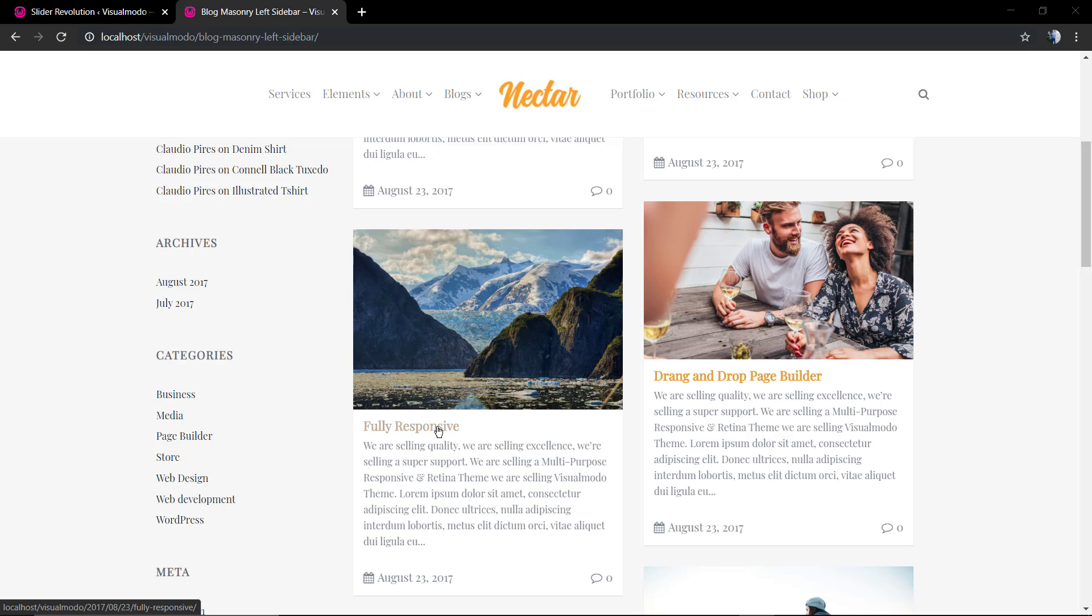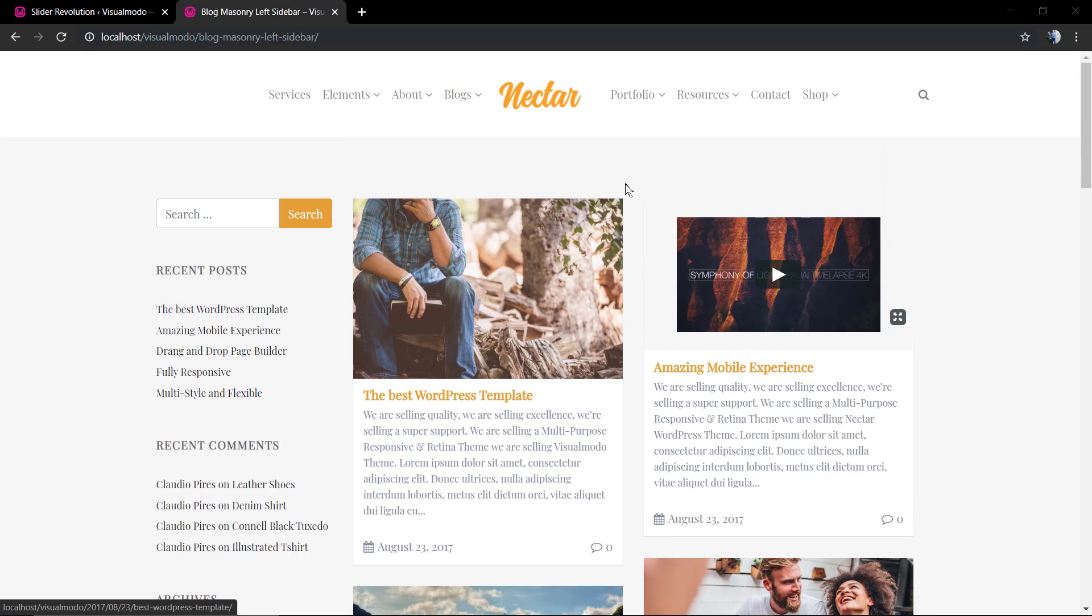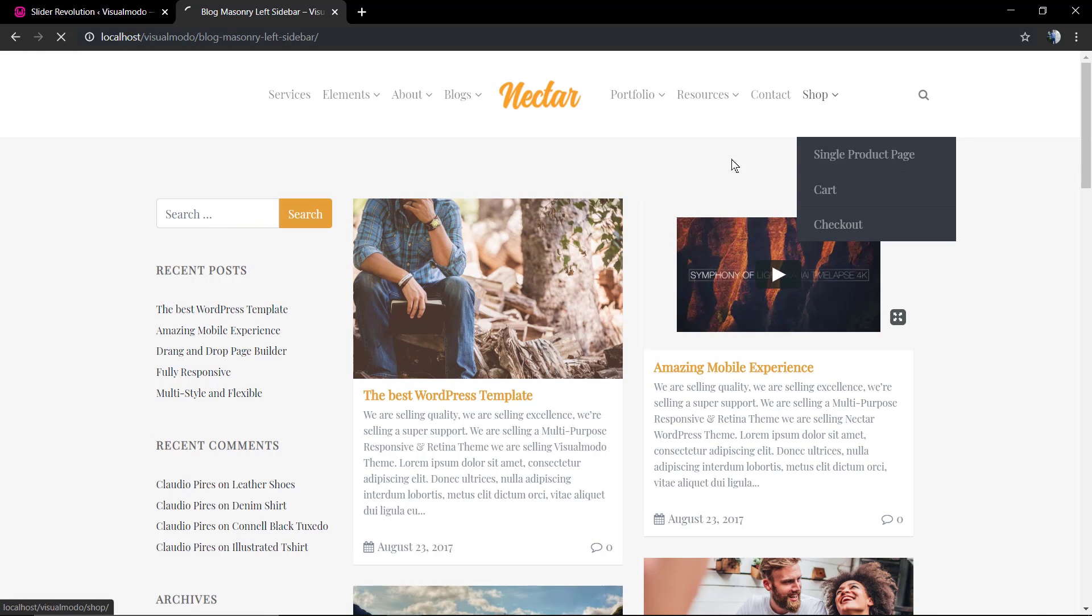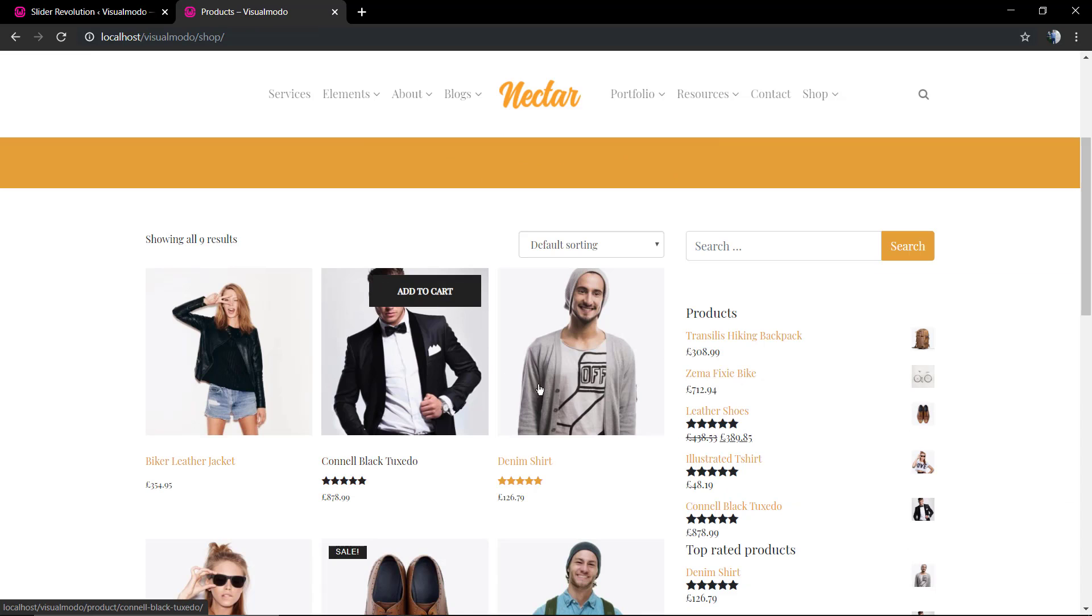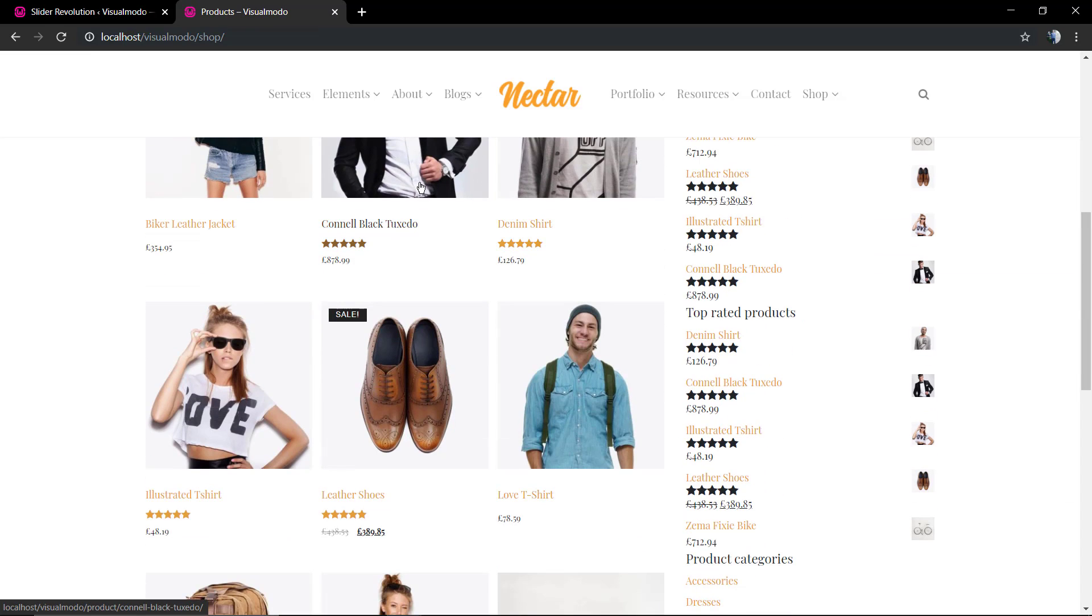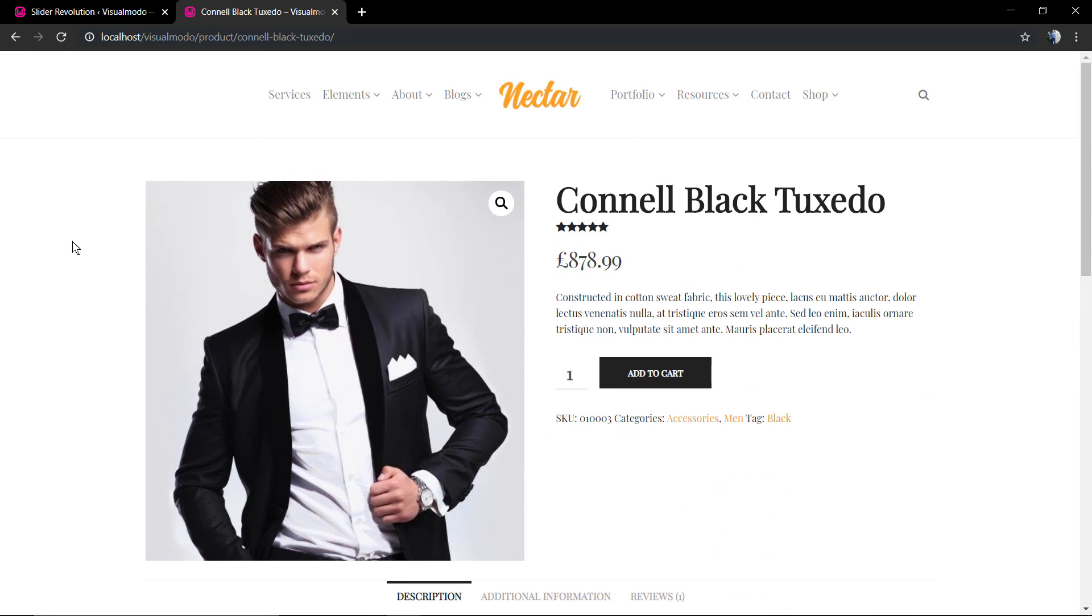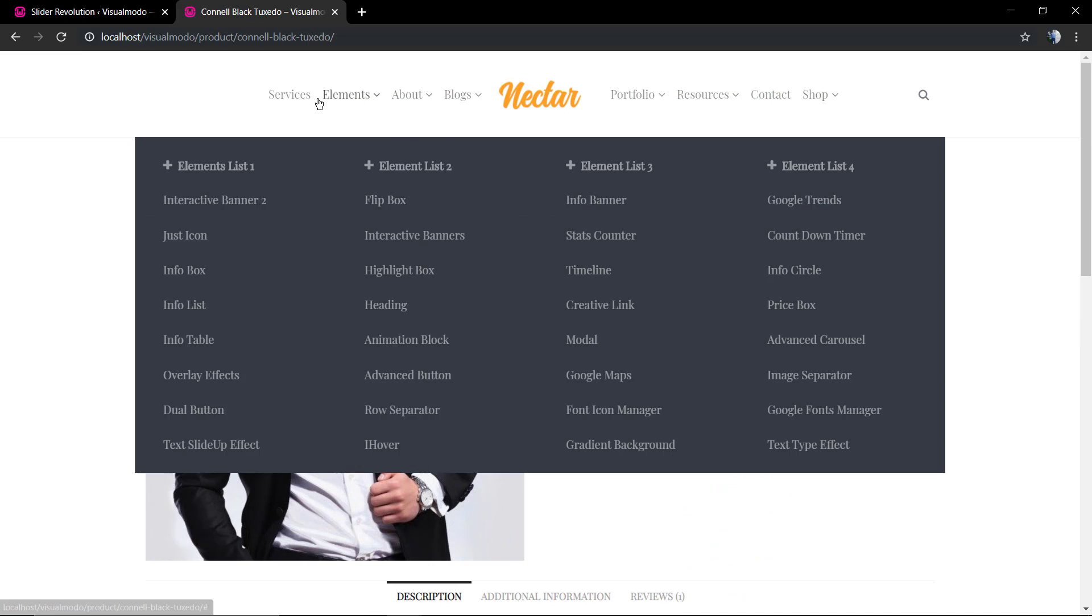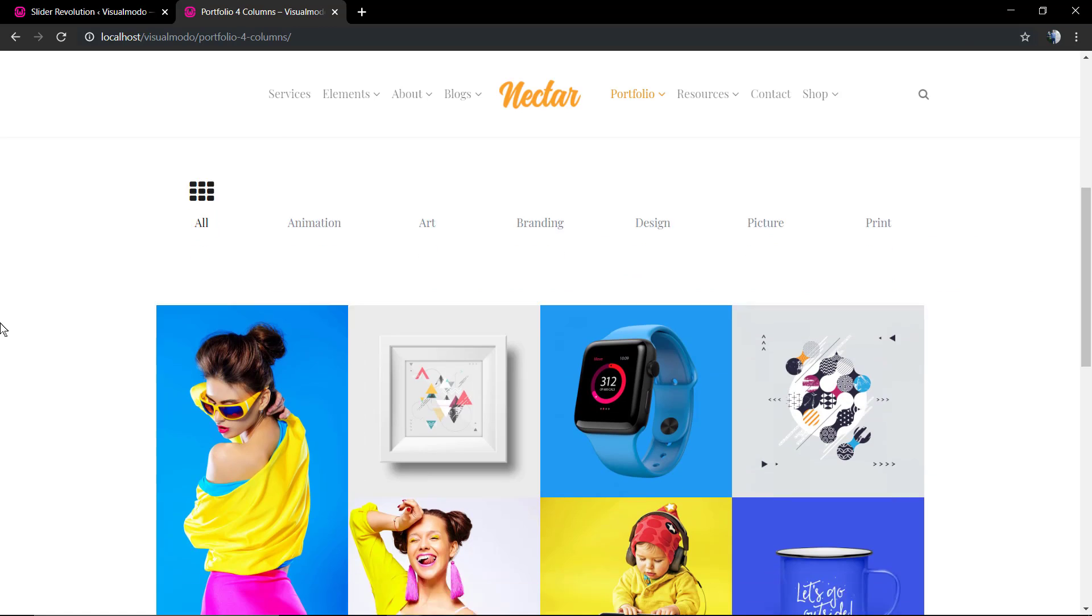If we move to the shop page made by WooCommerce, we're gonna find this man with a suit. It's a featured image of this product.